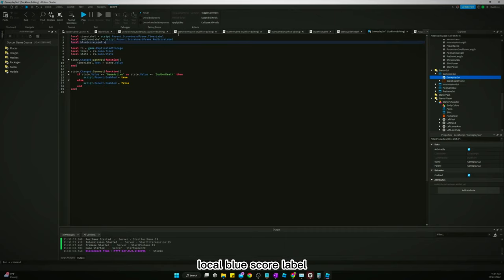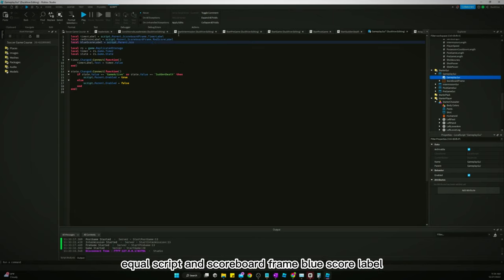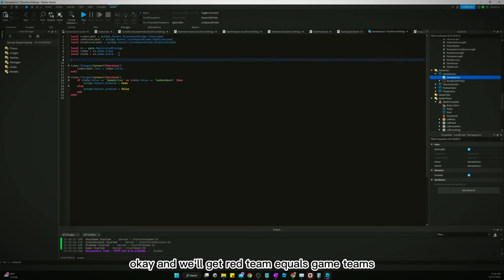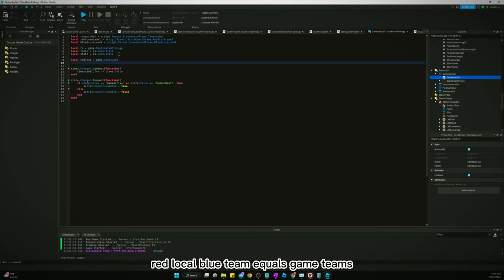Local blue score label equals script scoreboard frame blue score label. Okay, and we'll get red team equals game teams red, local blue team.